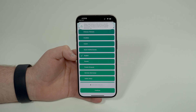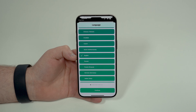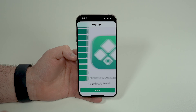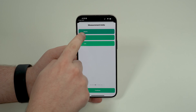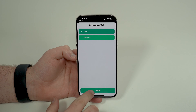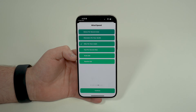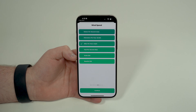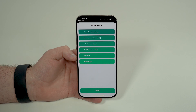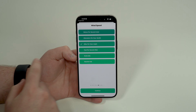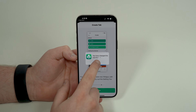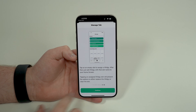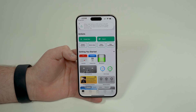Once it downloads and installs, open it up and it's going to ask you for a few things in the first setup. Select your language, continue, then set measurement units — I'm going to go metric. Continue, then choose Celsius for temperature. This is important because we can create a ton of customizations using widgets, so set the best options for you. I'll go kilometers per hour, then Sunday for first day of the week, then continue through the remaining screens.